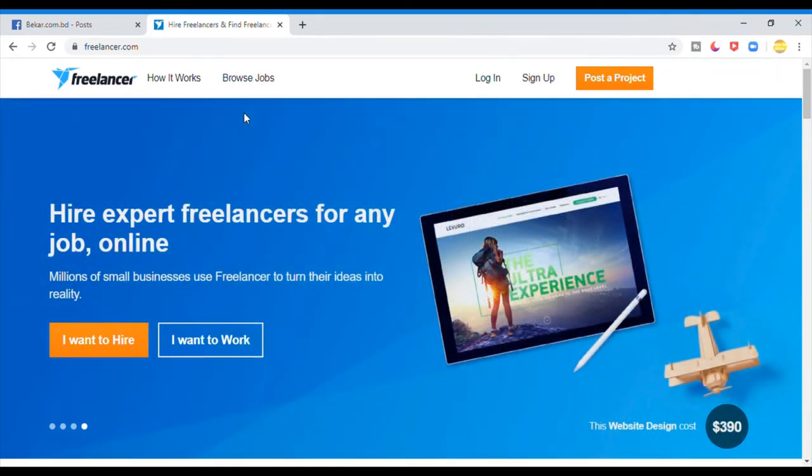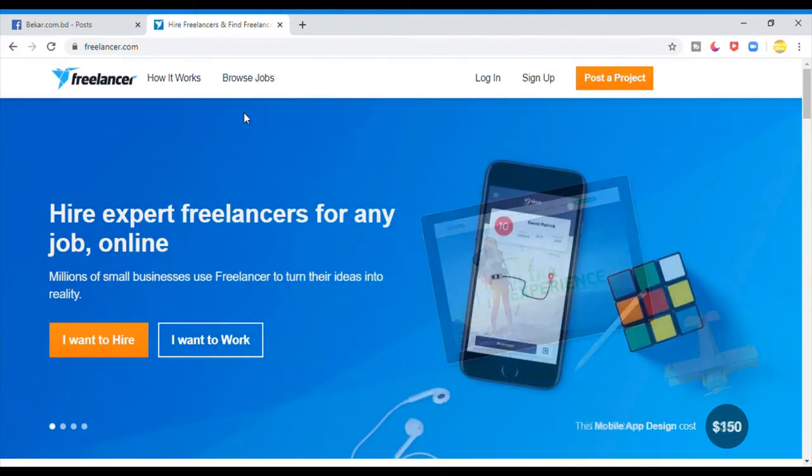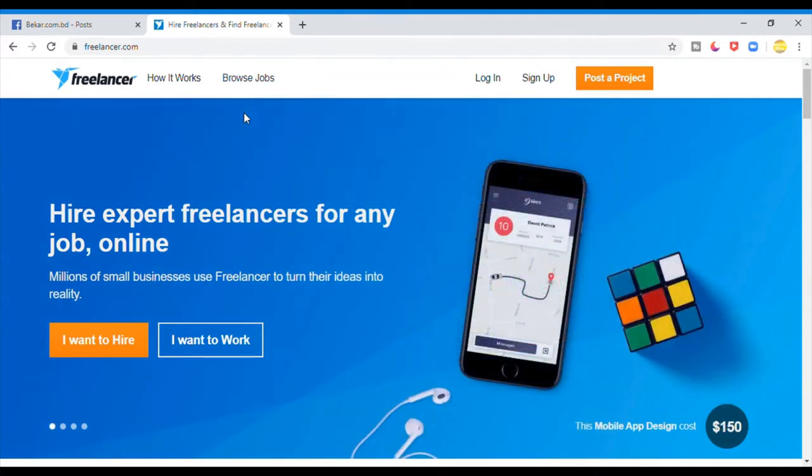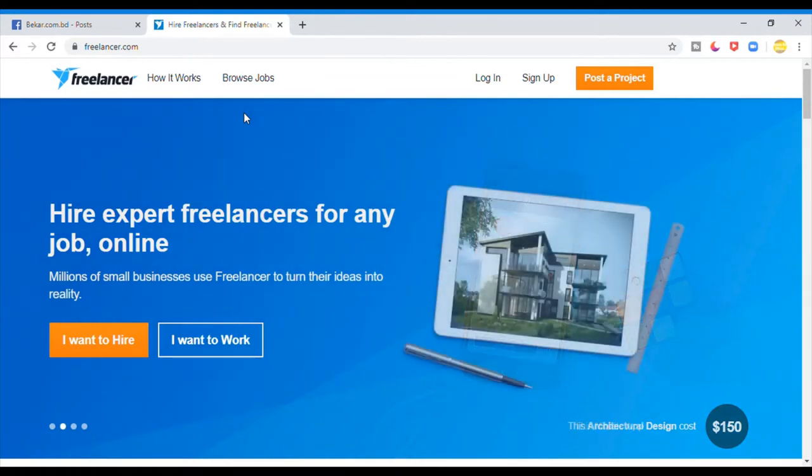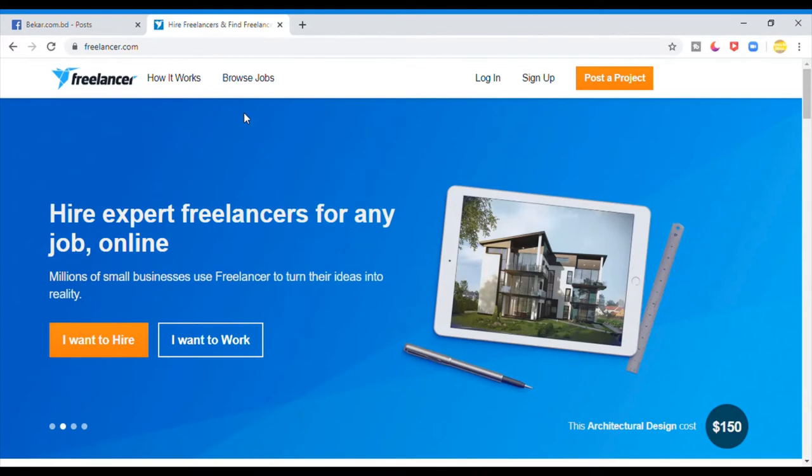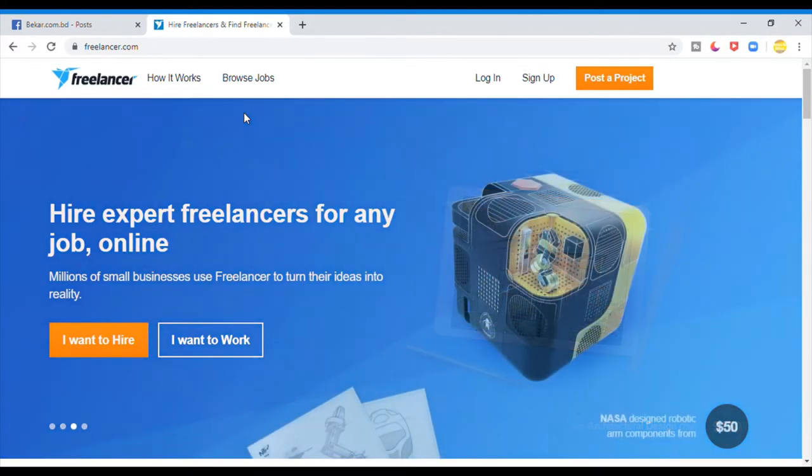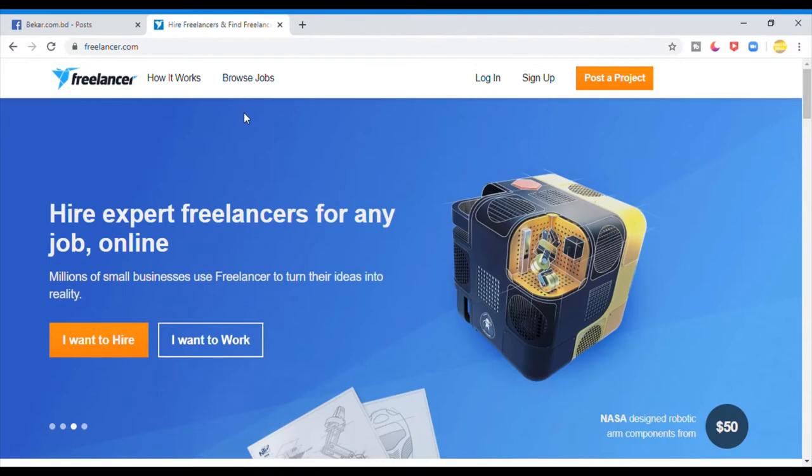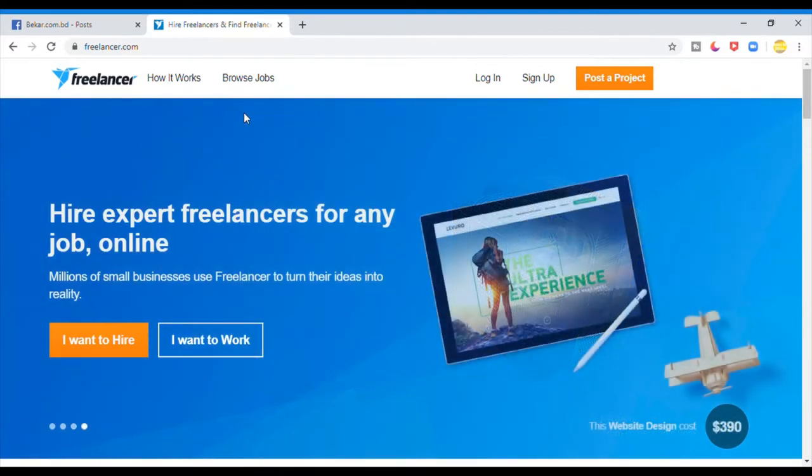I am going to show you how to apply to Freelancer.com, which project is fake. I am going to show you how to share this project and how to do this project, which is a fake project building.